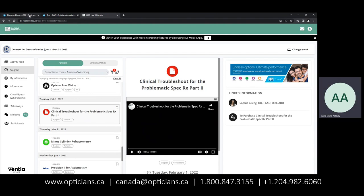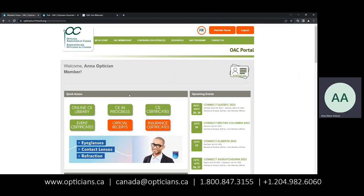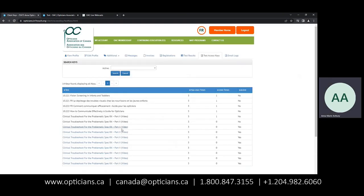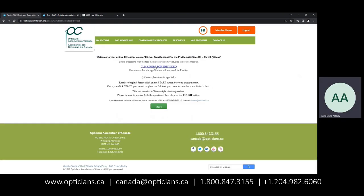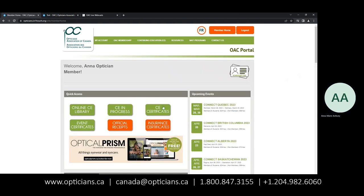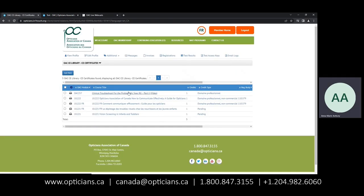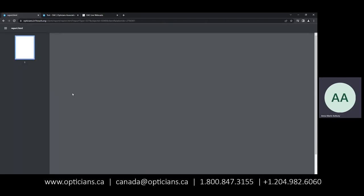Once you've watched that, head back to your Member Home, CE in Progress, select your course, and instead of clicking on the video, you would press the Start button here to access your test. Once you've passed the test, you will have your certification available to you under CE certificates.